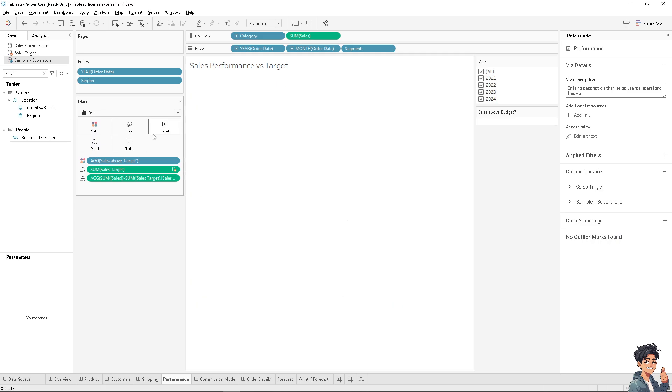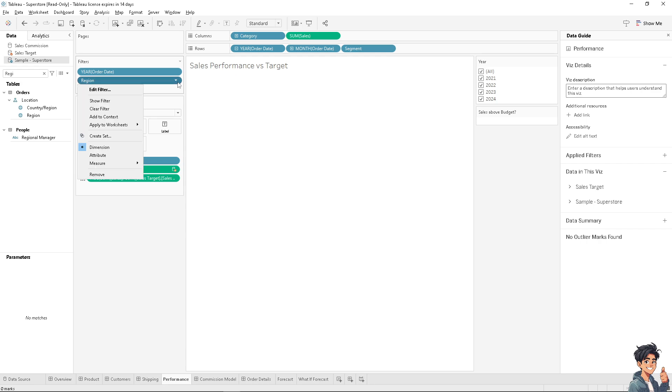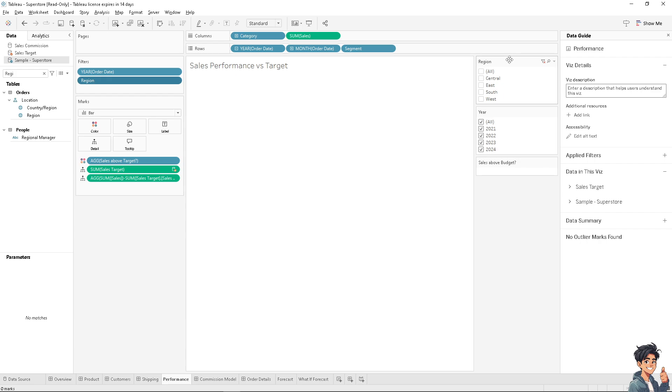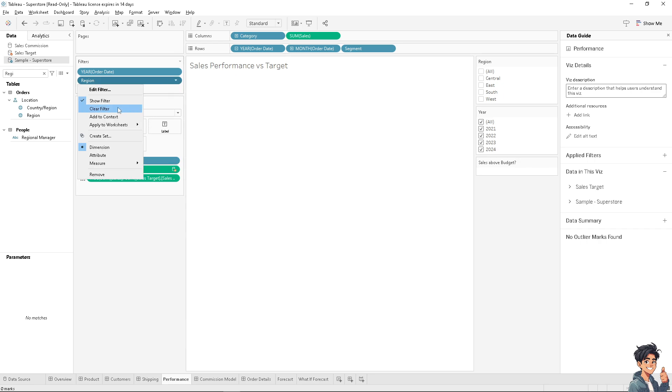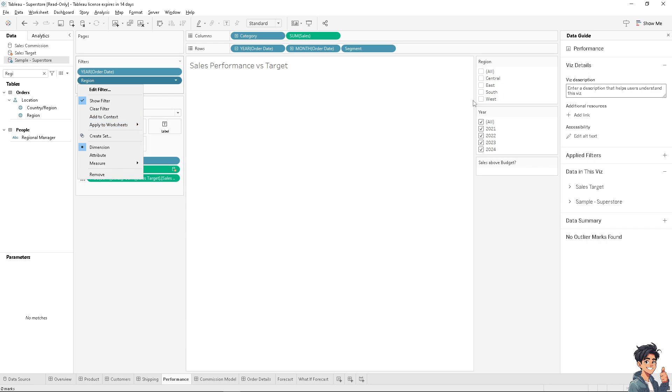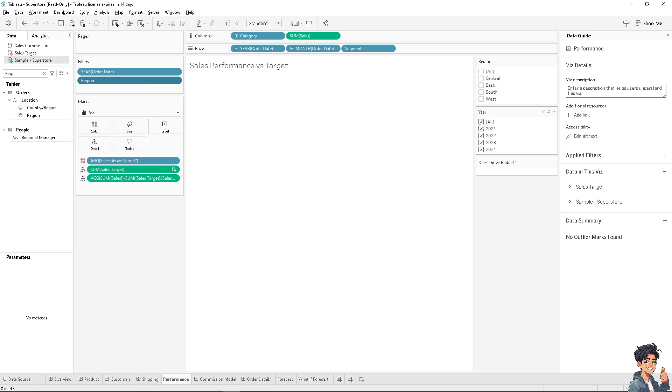When you edit the filter, I want you to show the filter here, so it's a lot easier to work with the data you're currently working on. Filter drop-downs allow users to customize their view by selecting specific data points or categories of interest. For example, is it going to be all or by region?